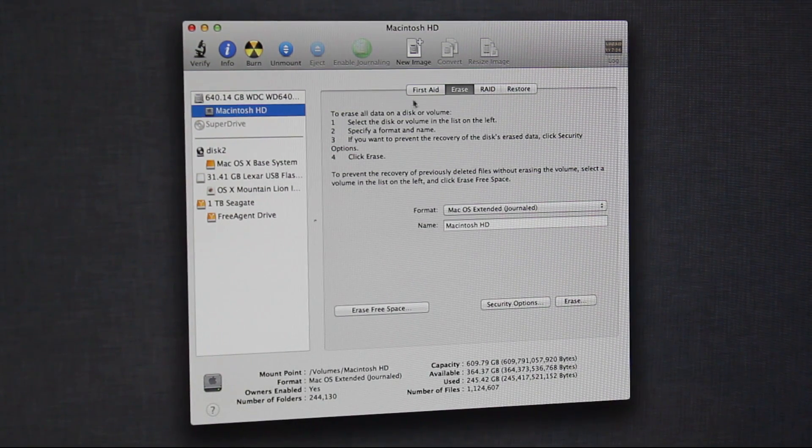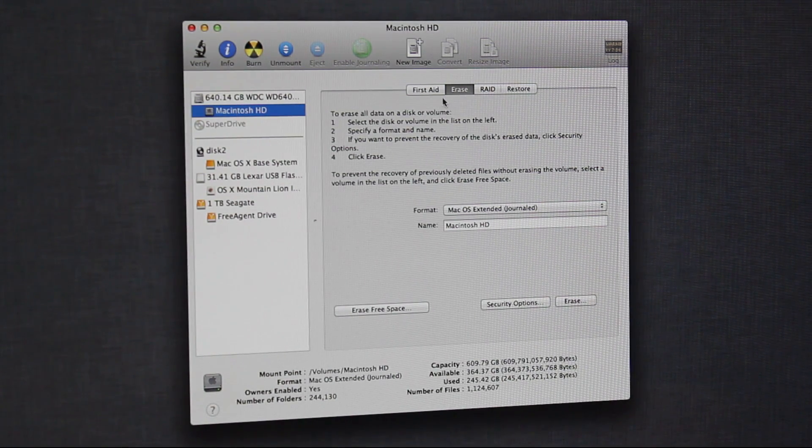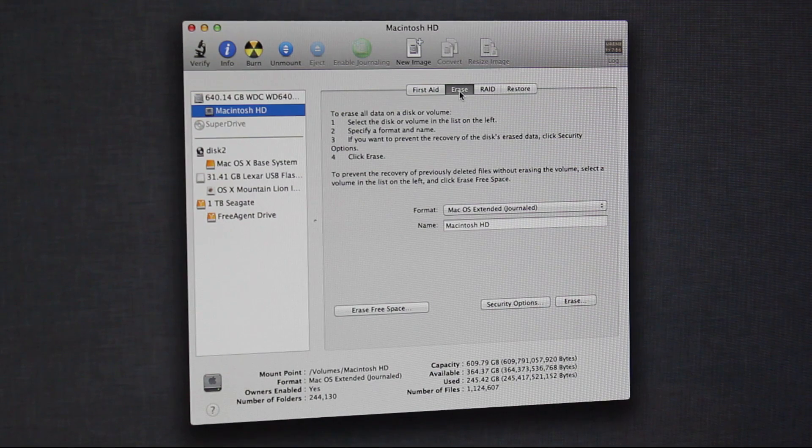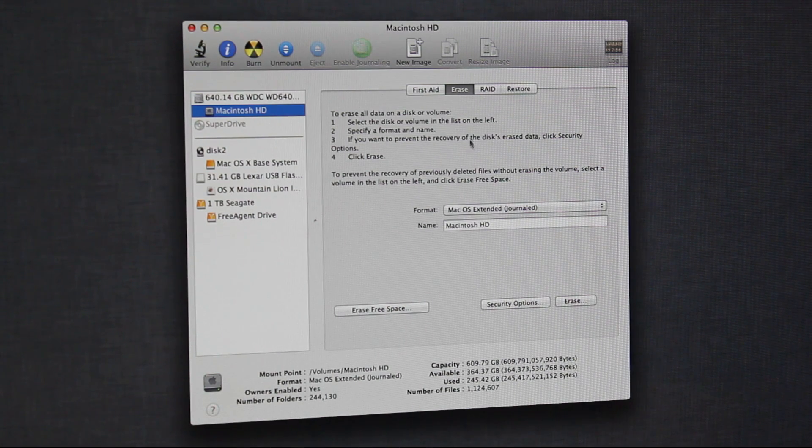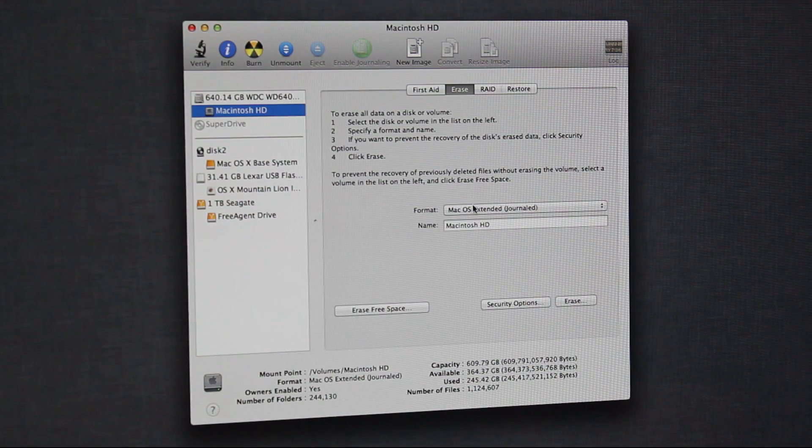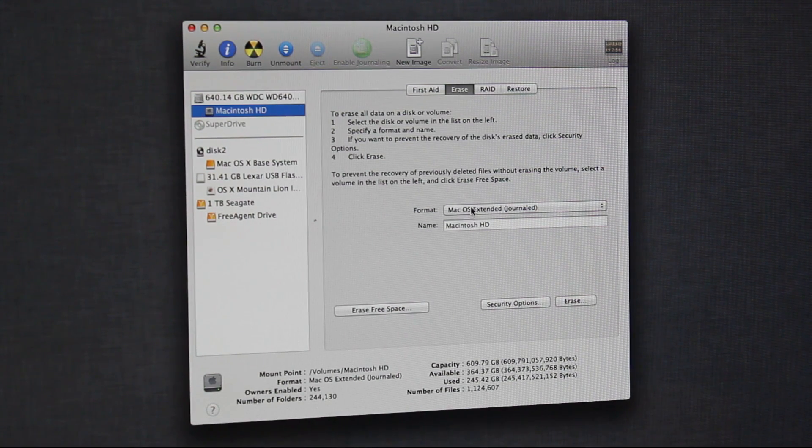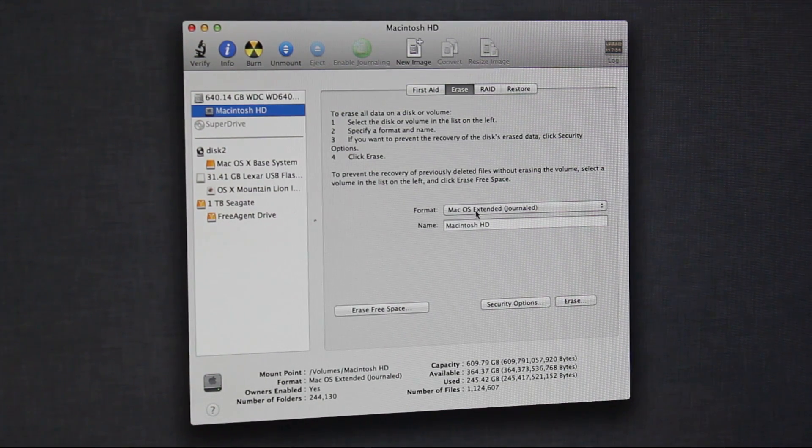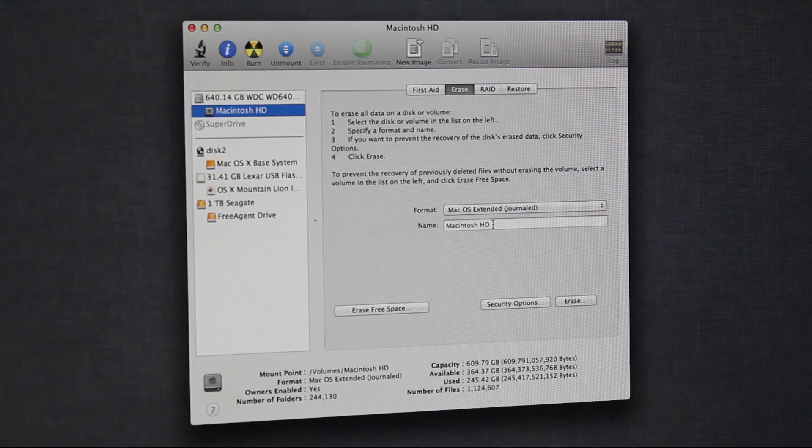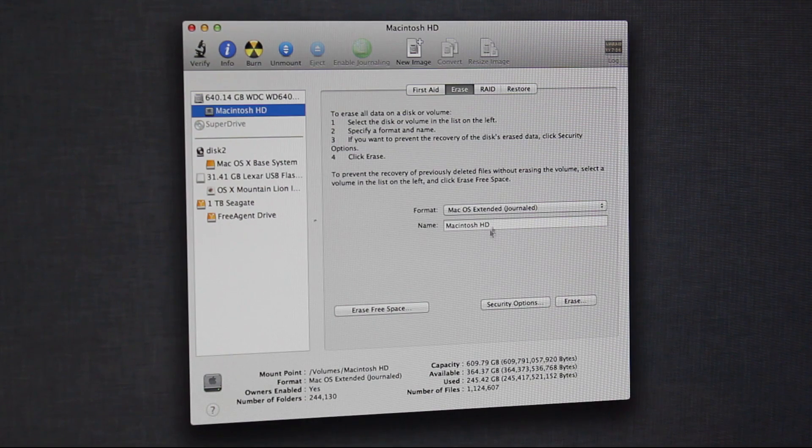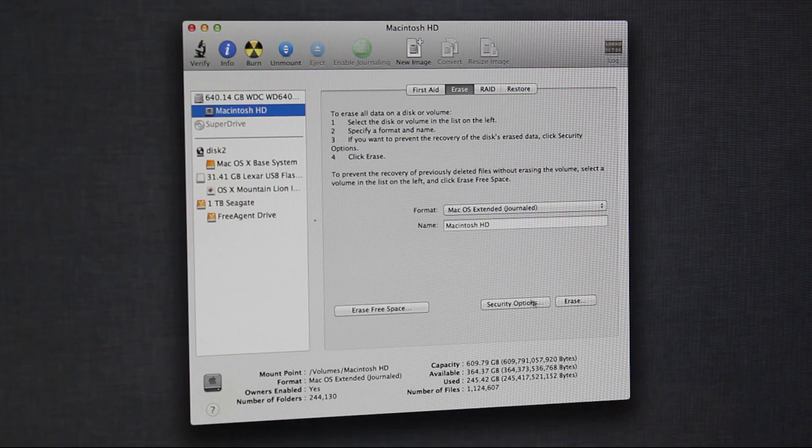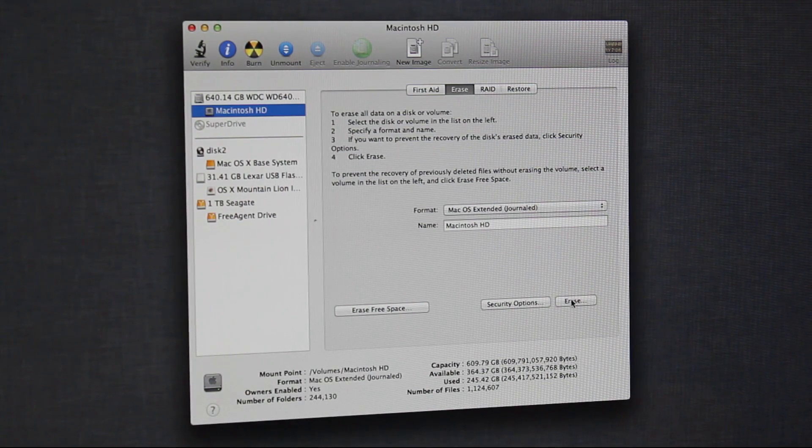And then in here, we're going to click Erase. And then make sure the format is Mac OS Extended Journaled. And then the name Macintosh HD. And then we're going to click Erase.